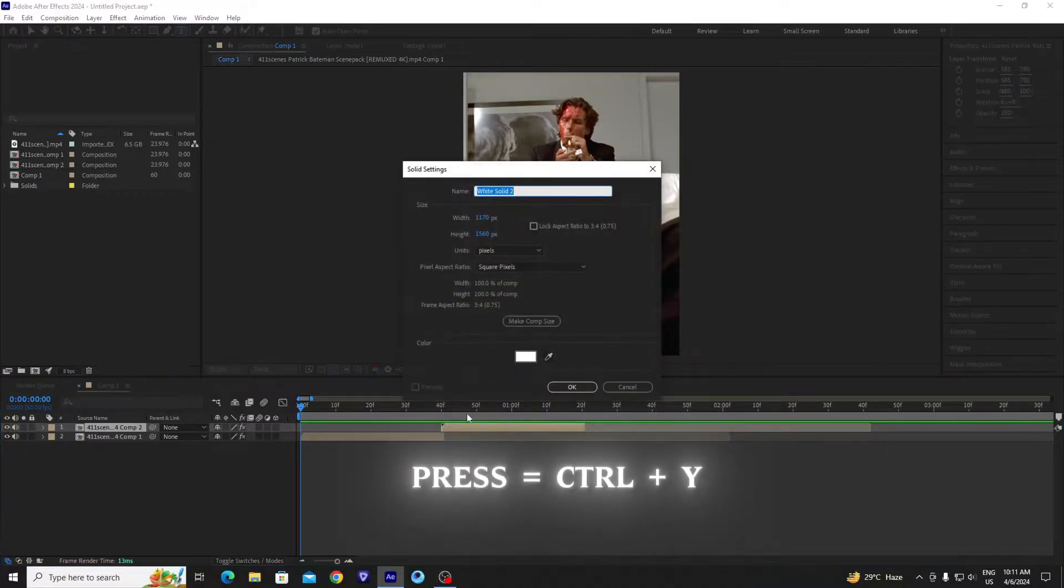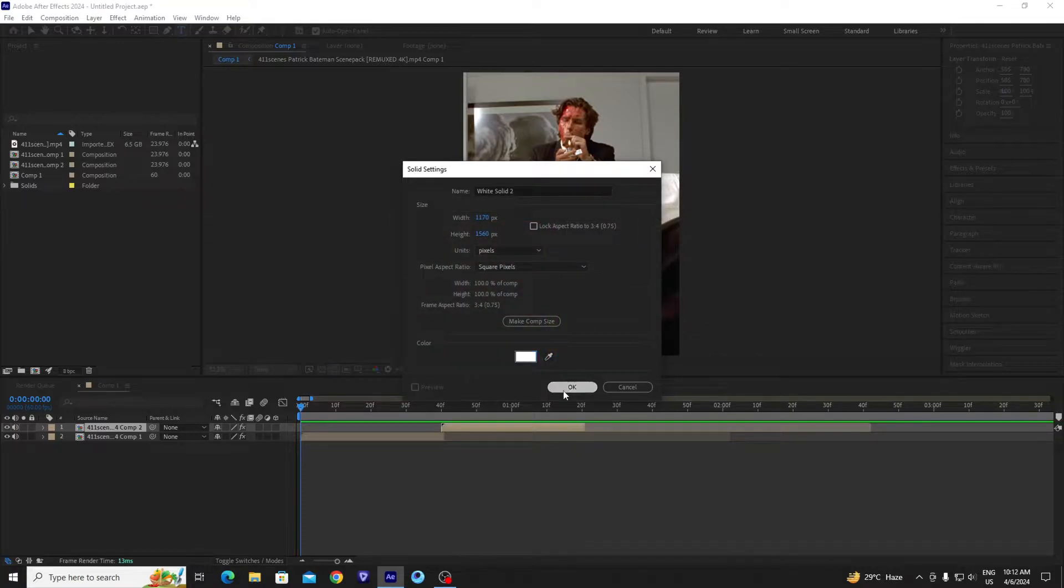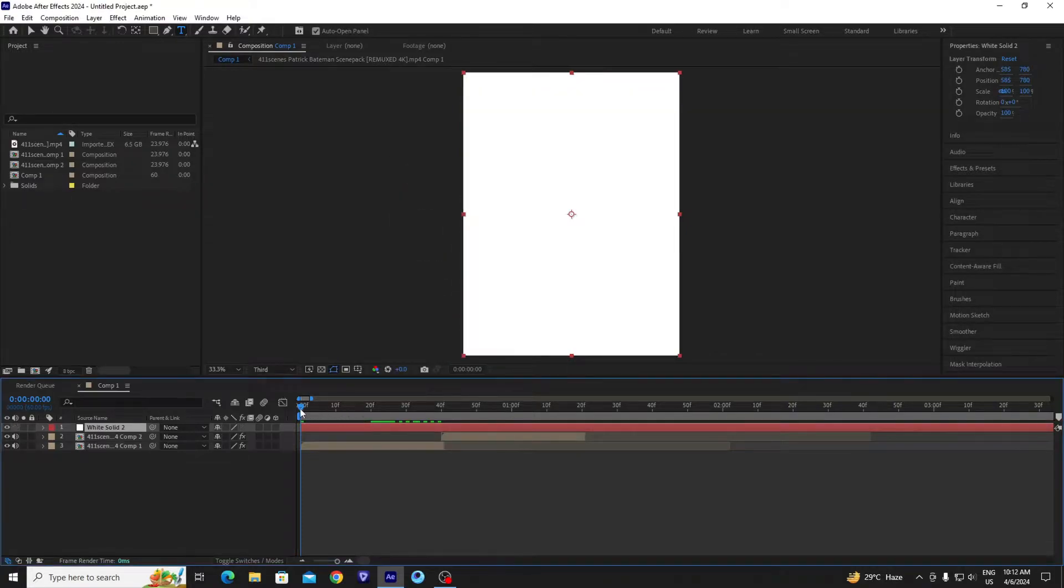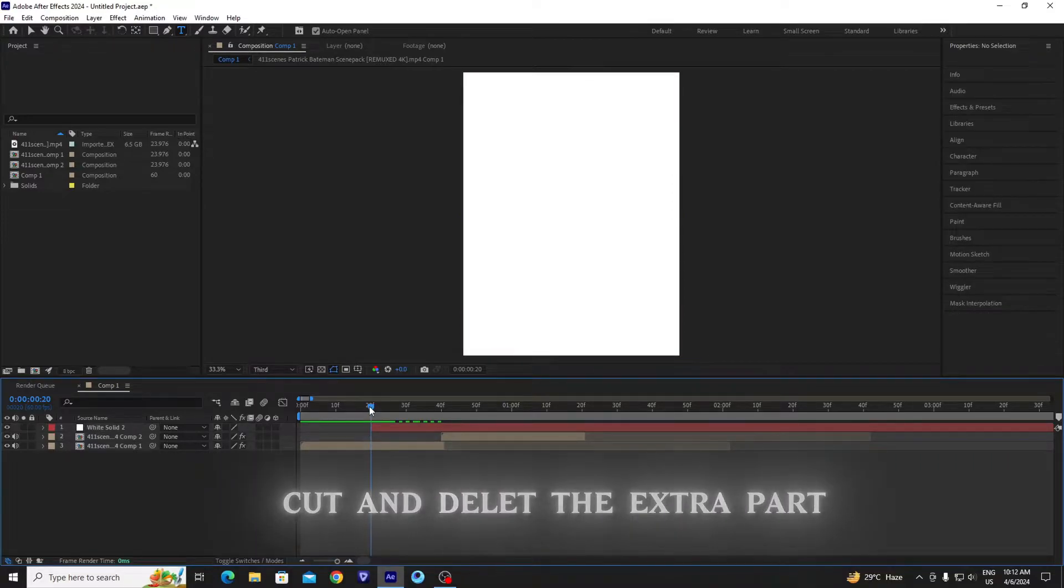Then press Alt plus Y and create a white solid layer. Go to the middle of your clip and follow my steps.